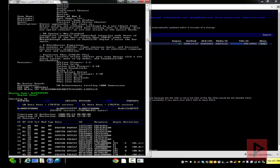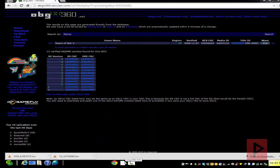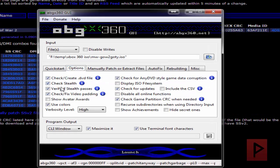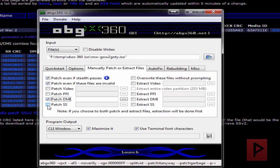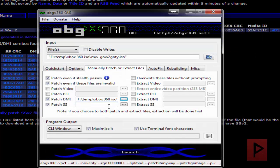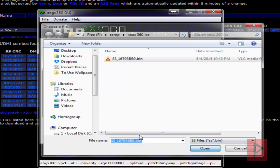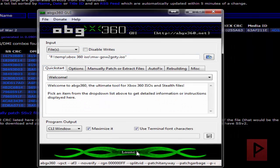Now what we're going to do is go back to ABGX, exit that portion of it, go back to the program, go to options, uncheck verify stealth passes, go here to manually patch or extract files, check DMI, check patch SS. Let's find the DMI file - here it is, great. Let's do the SS - there it is, great.